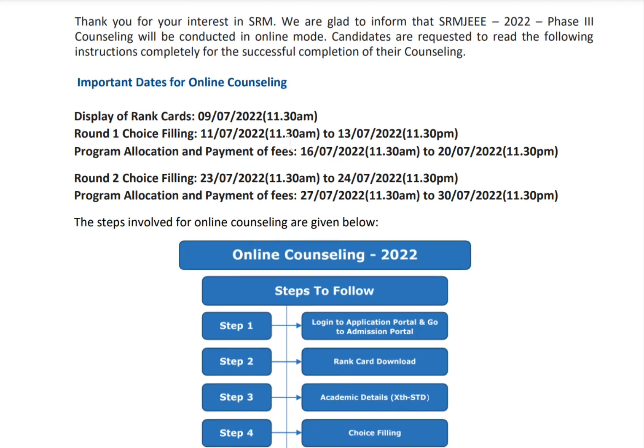What is the difference between Round 1 and Round 2? In Round 1, everyone who wrote the SRM JEEE Phase 3 exam can participate. In Round 2, only those for whom the university did not allocate any course, or those who did not fill in their choice but attended SRM JEEE 2022, can participate.